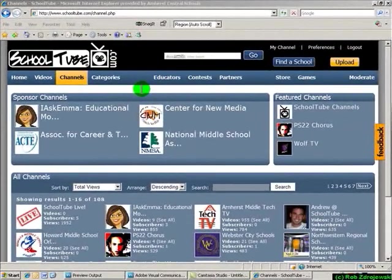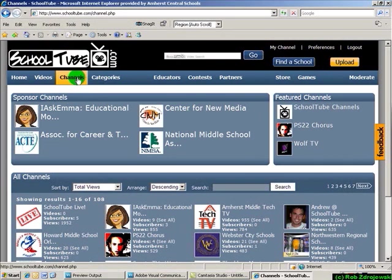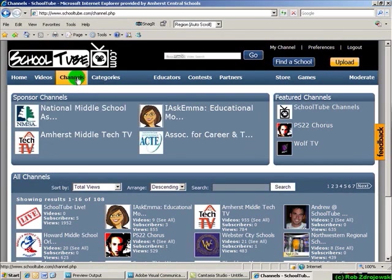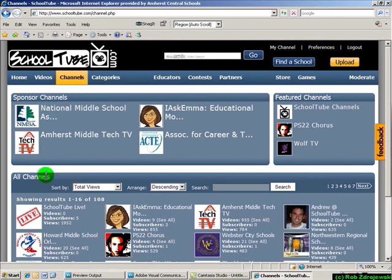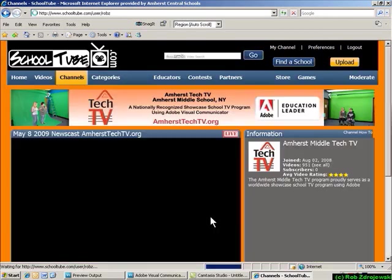So here we are now on the SchoolTube site. You're going to look up in the top left corner for the Channels button and choose that. And now we are presented with Sponsored Channels, All Channels, and Featured Channels. I'm going to look for my Amherst Tech TV channel to show you that.